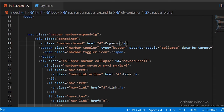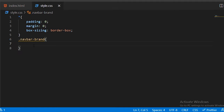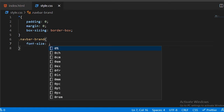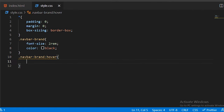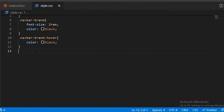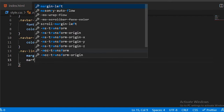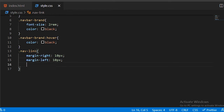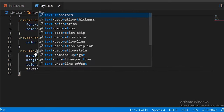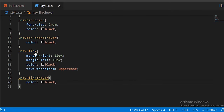Copy the navbar-brand class and paste it into your HTML. In CSS, set font-size to 2rem and color to black for the navbar-brand. Add a hover effect so the text color remains black on hover. For nav links, set margin-right to 40px, margin-left and margin-right to 10px, color to black, and text-transform to uppercase. Add a hover effect to keep the nav link color black on hover.